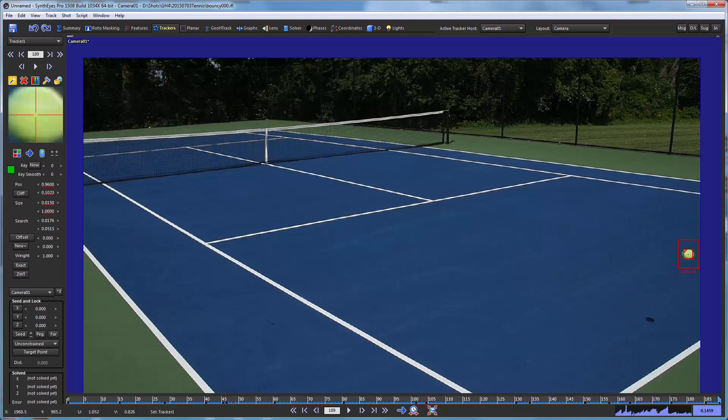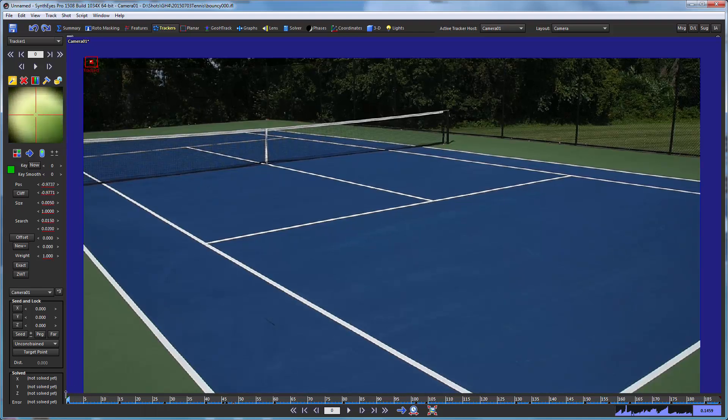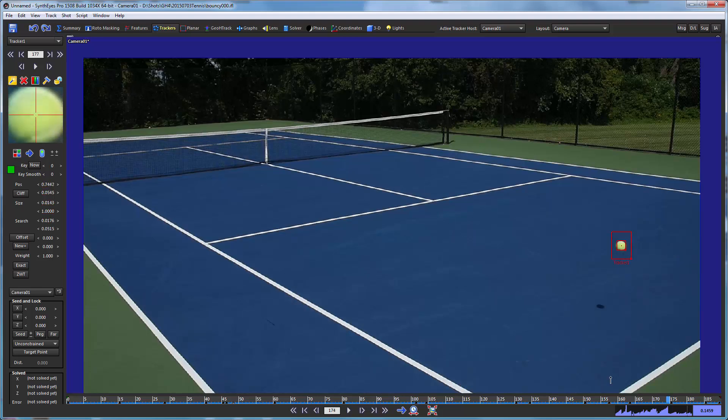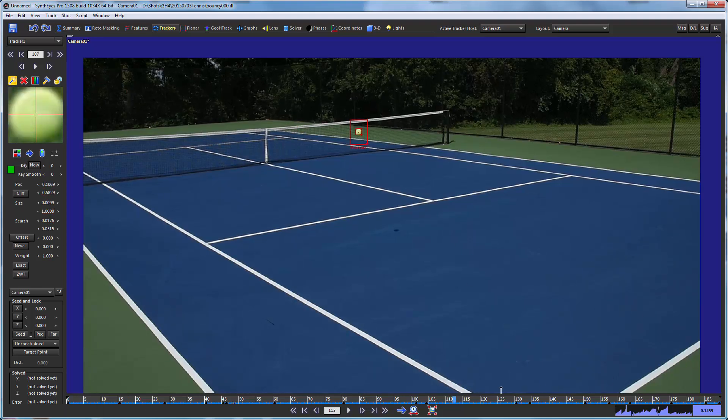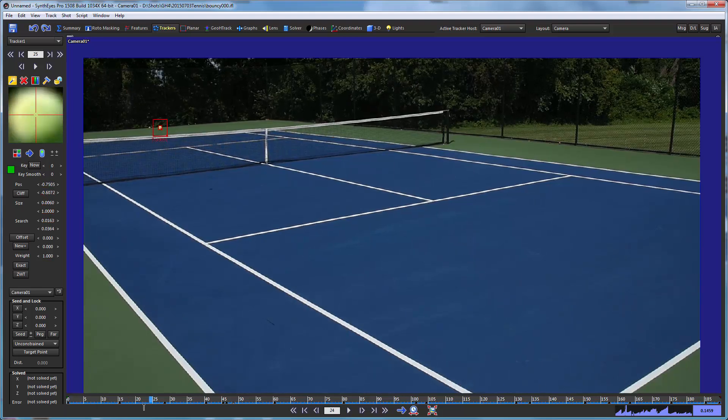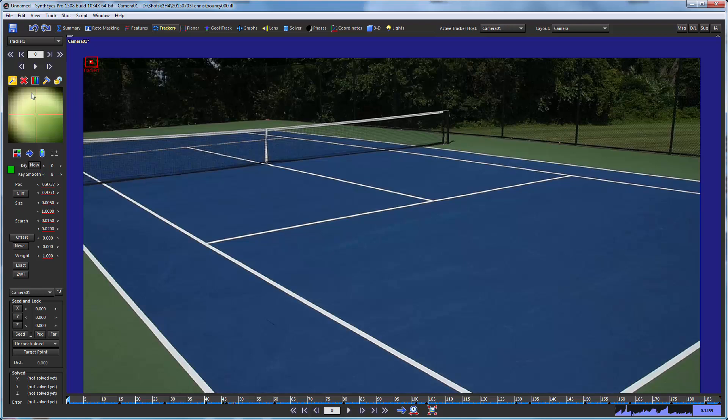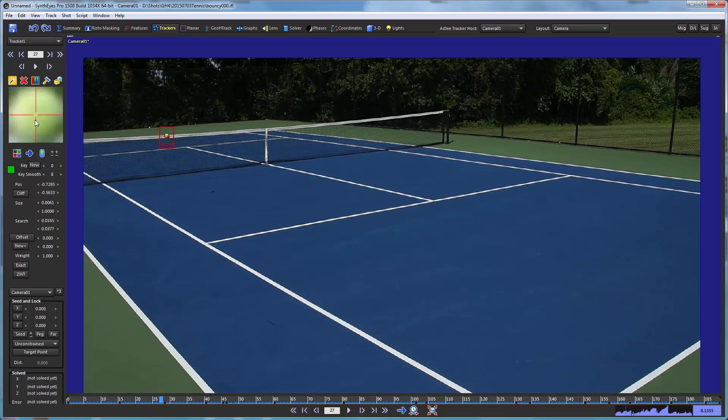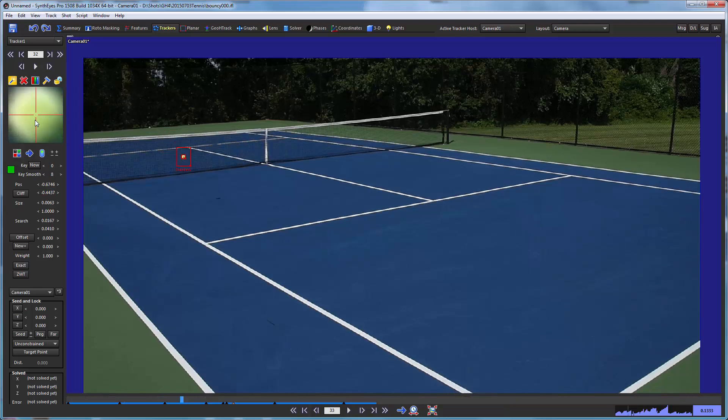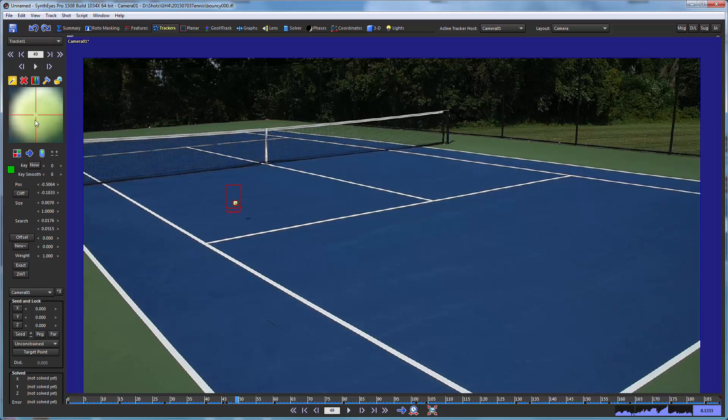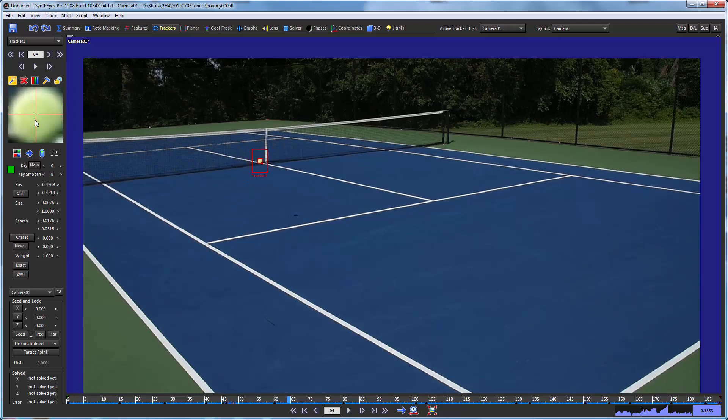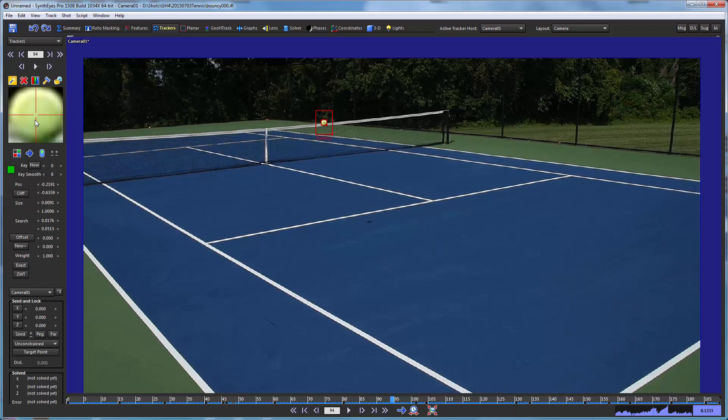And then we get to the end of the shot. Now, each time I keyed the tracker, I was introducing a small jump in the path of the tracker. So actually we're going to go and turn on a little key smoothing, which does tracking both in the forwards direction and backwards direction and averages them out so that you have smoother transitions right at those keys.